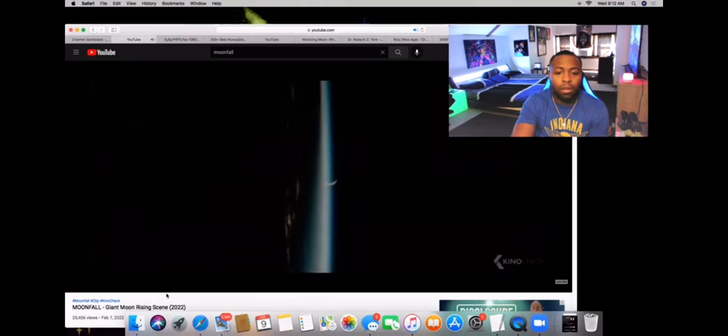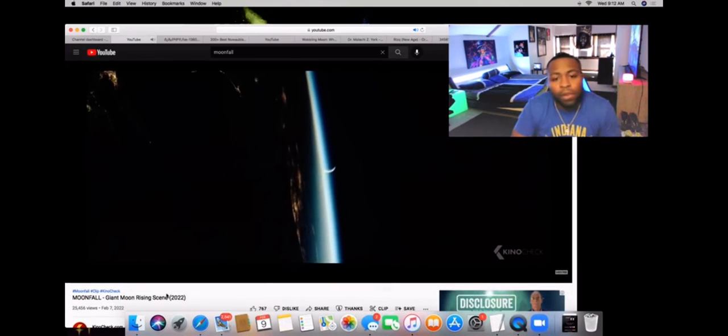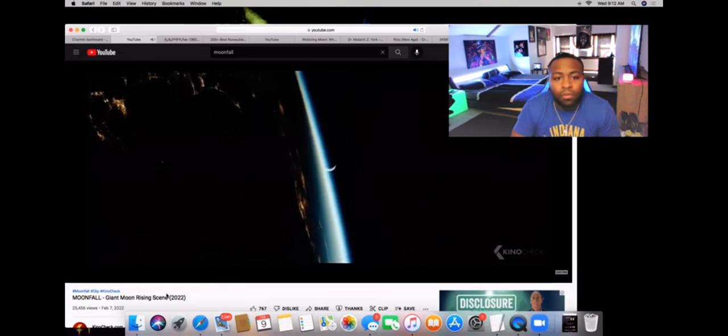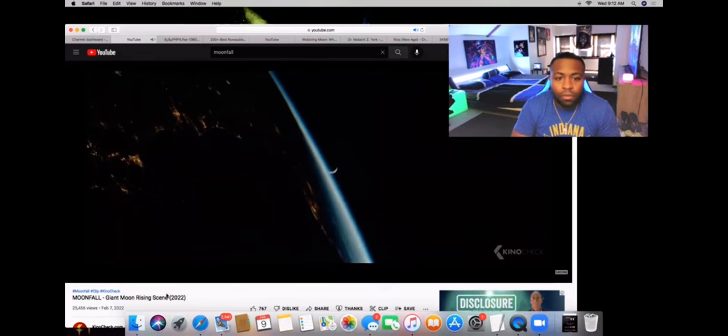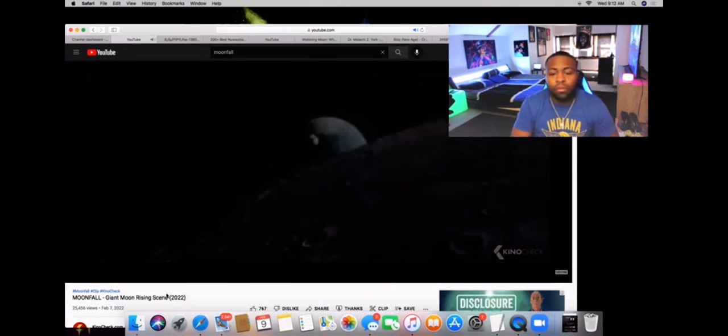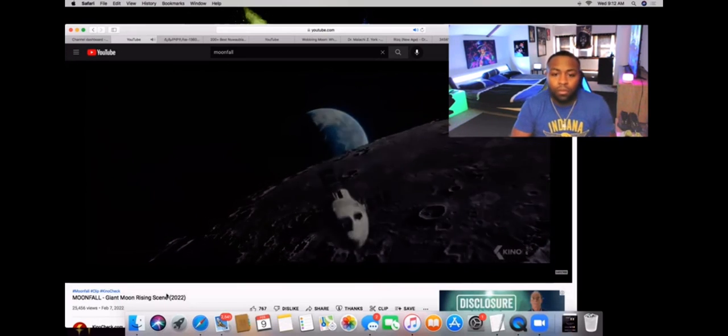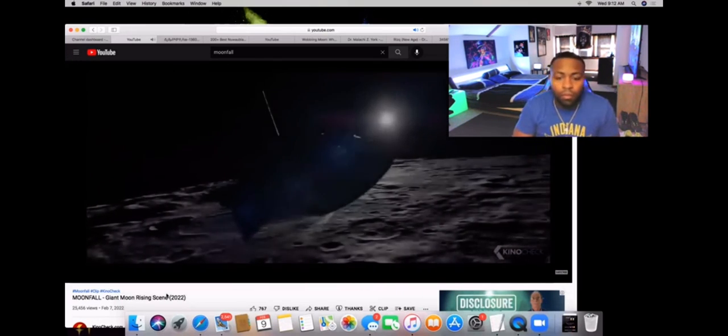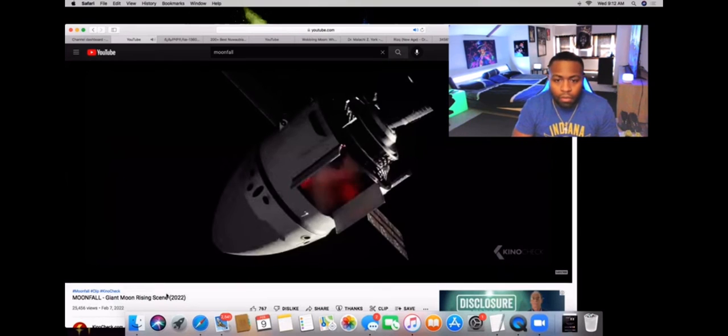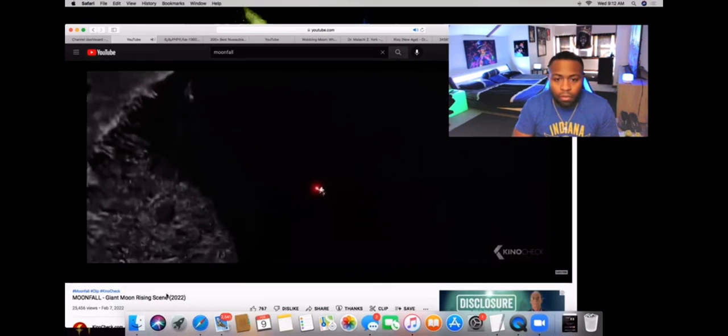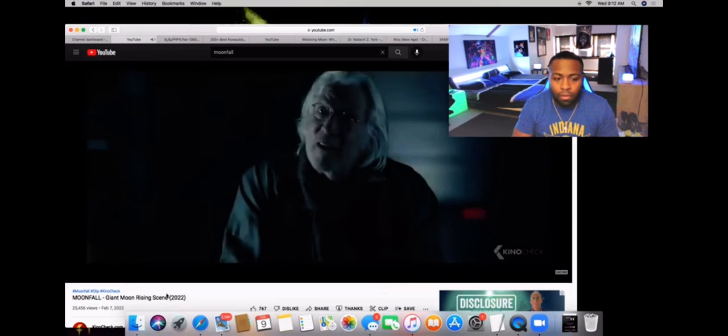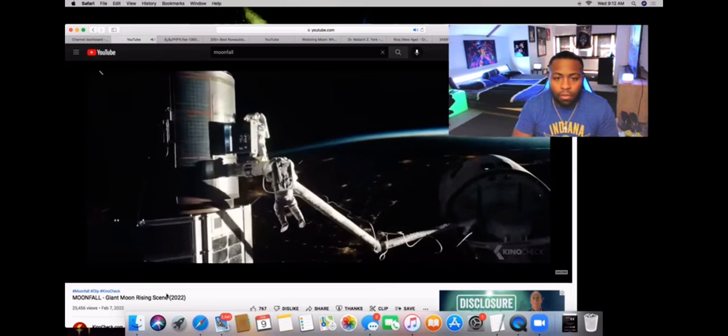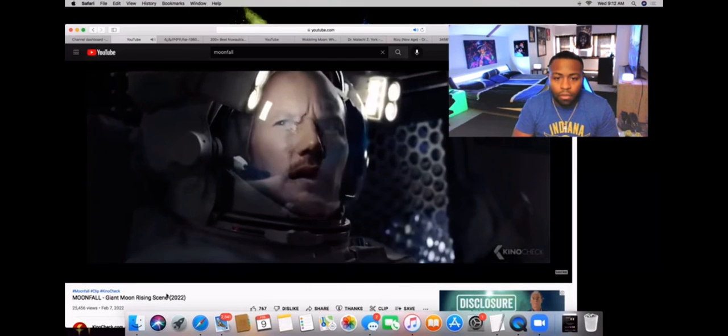July 20th, 1969. You were taught that Apollo 11 lost contact with the world for two minutes. Not true. You found something on that day.